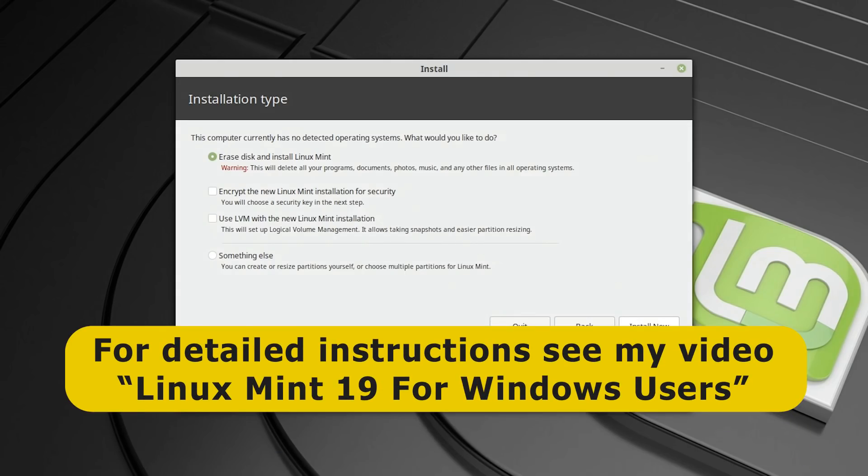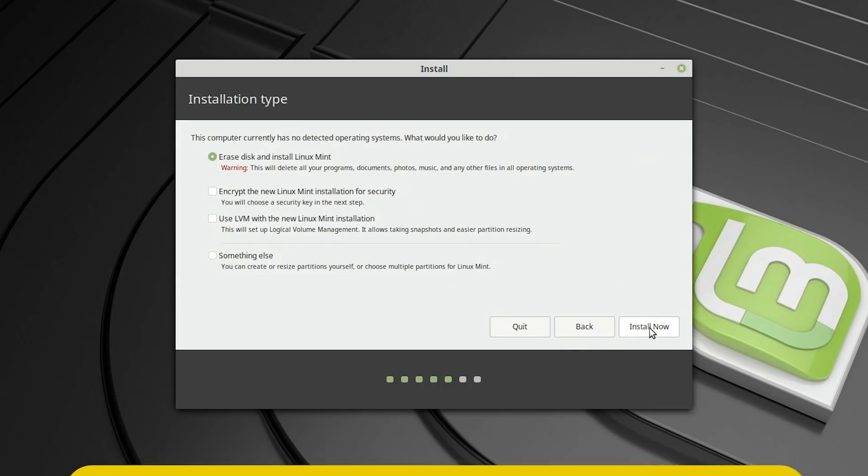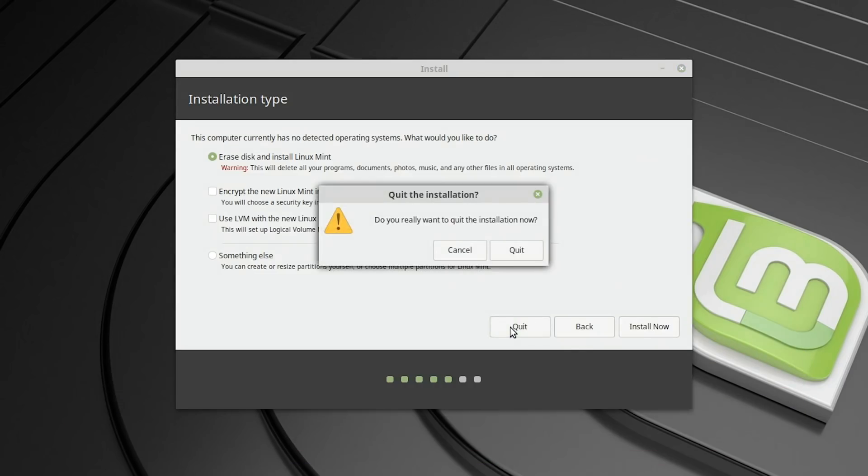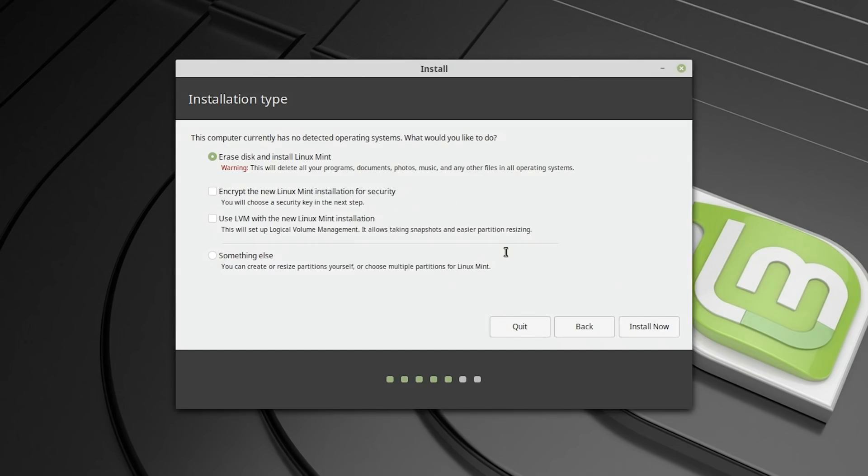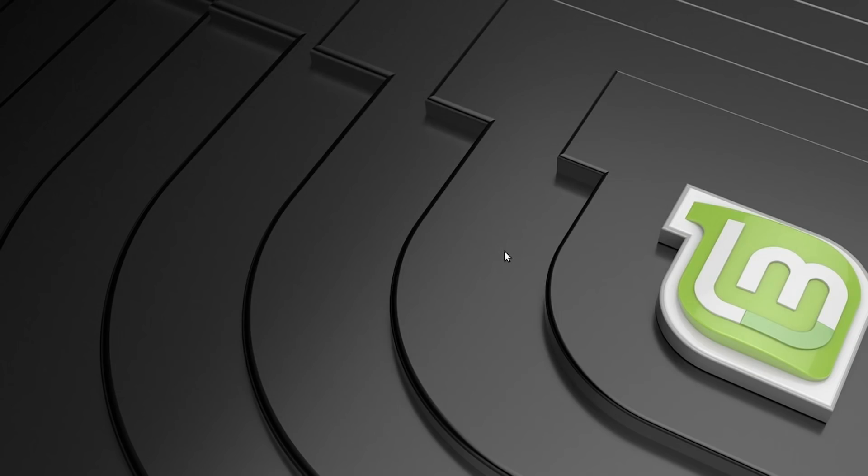However, as I've done that in the previous video, what I really want to cover here is how you do a dual boot. So for now, I'm going to quit out of this and we're going to come back to it when Windows is once again installed on this computer.